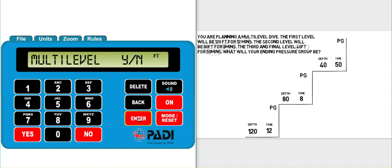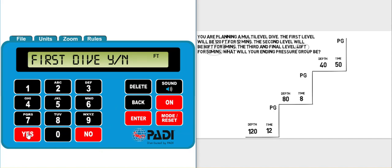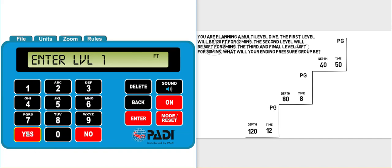Now it asks us if it's a multi-level dive. In this question it is a multi-level dive, so we can click on yes. Then it asks us is it the first dive, yes or no? Well, the question doesn't mention any previous dives, so we can assume that yes, it is the first dive.